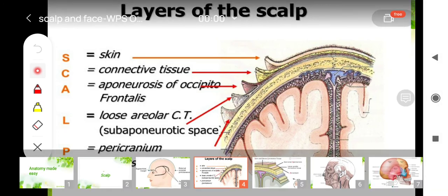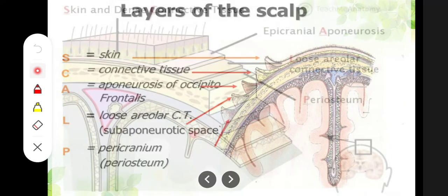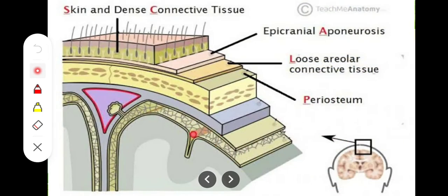The first layer is the skin. This skin contains sebaceous glands, sweat glands, and hair. It is basically thick skin, similar to what we see in our palms and soles.